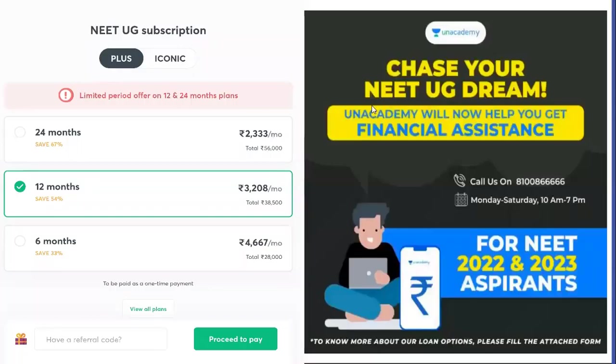Hello all. Now we have an Academy NeedUG subscriptions. I have free classes plus I have iconic classes. Free live classes cover a few topics completely, but I have a lot of iconic classes. I have 24 months, 12 months, 6 months payment options. If you have a subscription, my referral code is GSS03.